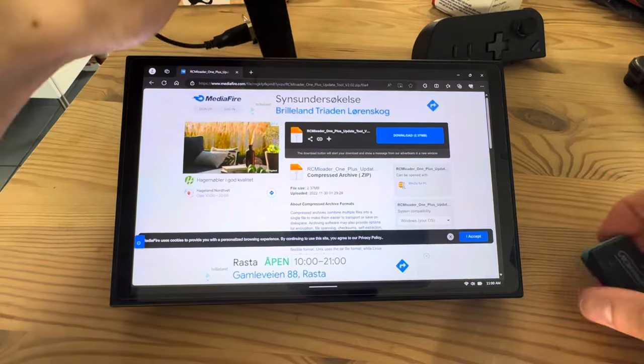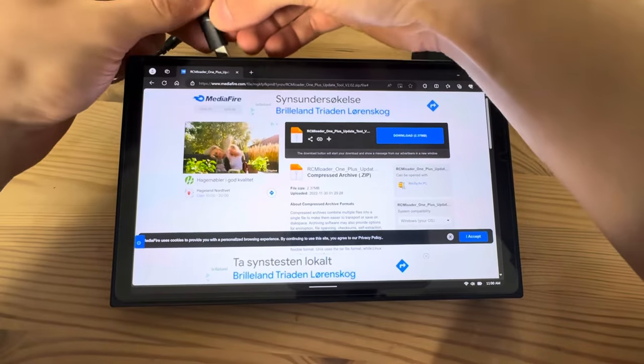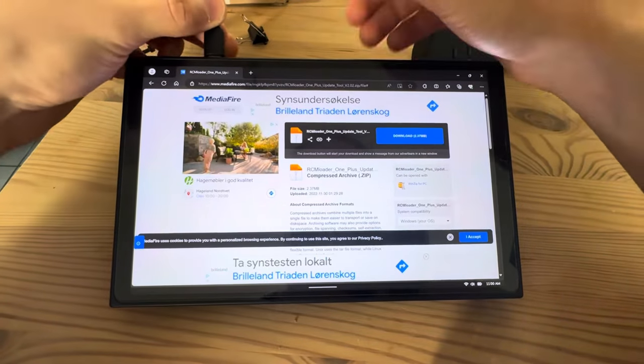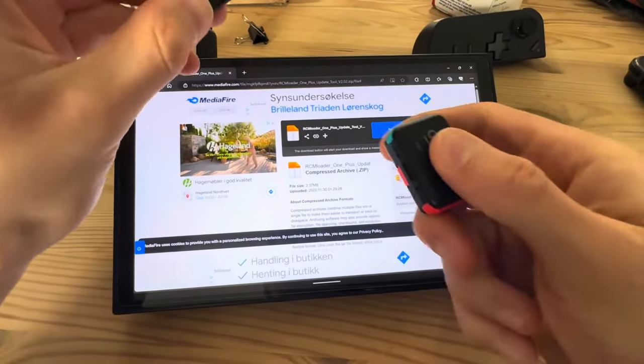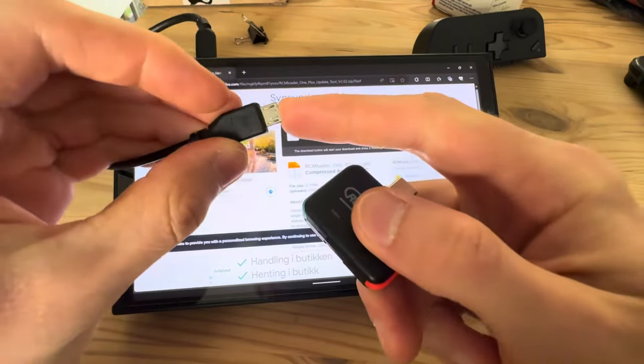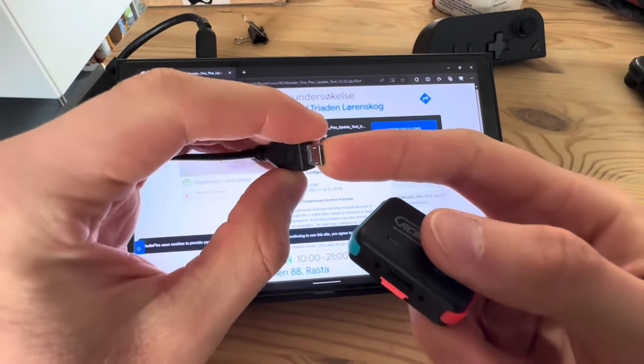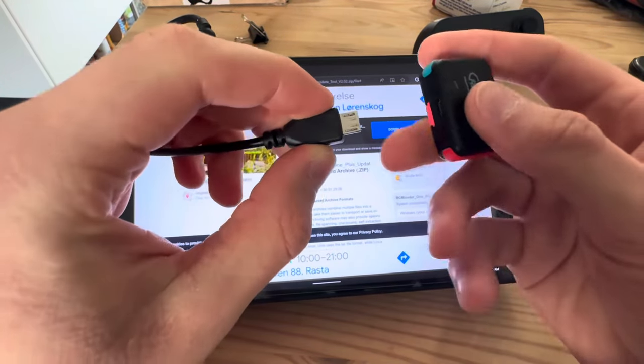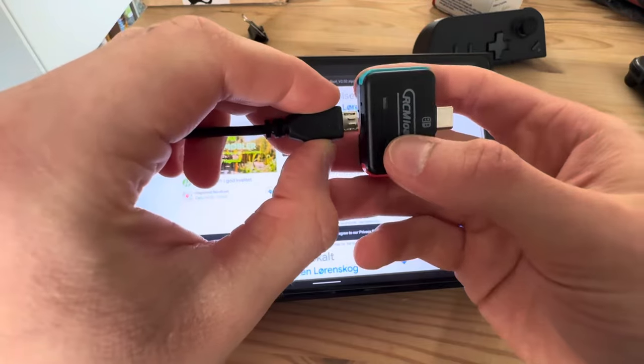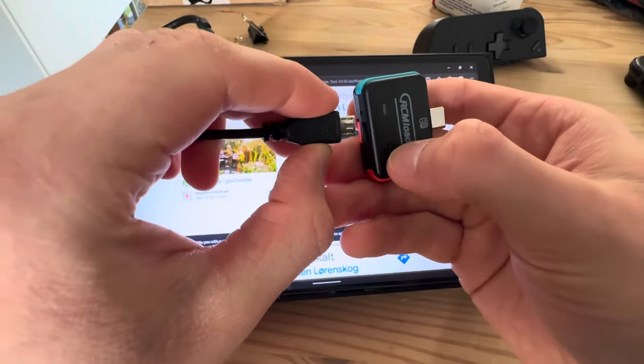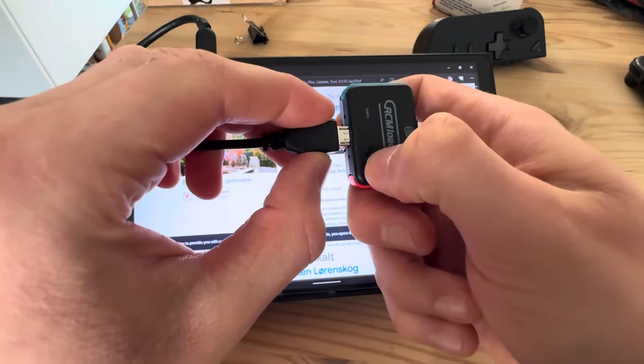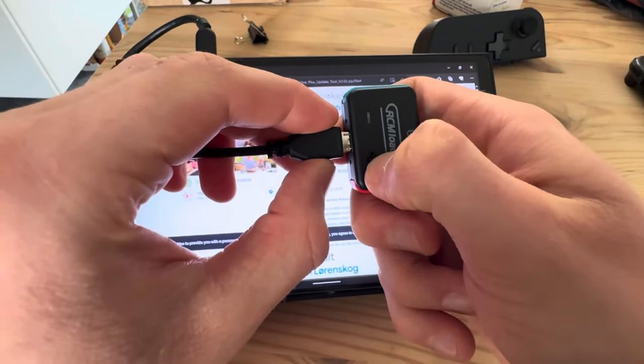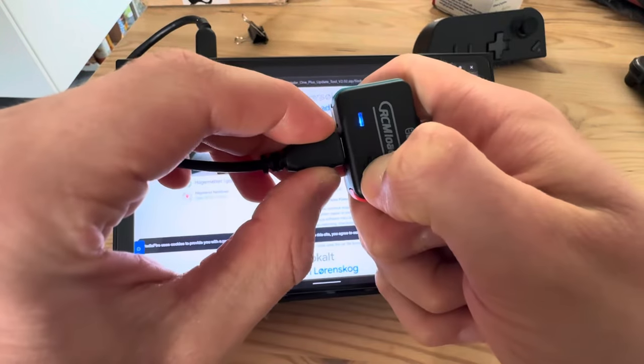Then you're going to have to plug in your RCM loader. So plug it first into your PC and then with the micro USB cable. While you're plugging it in, you're going to press and hold the button while you plug it in, and you have to get the timing just right.